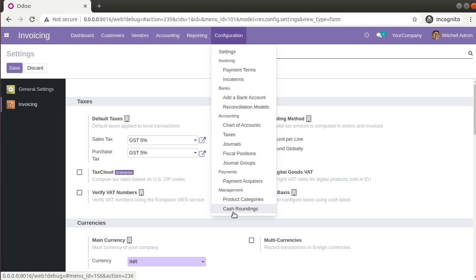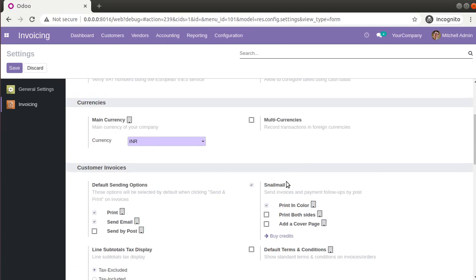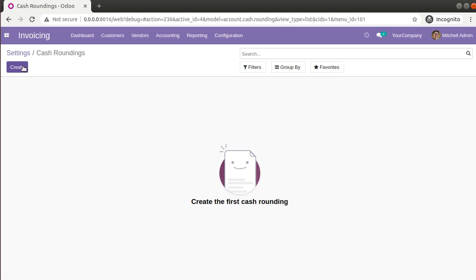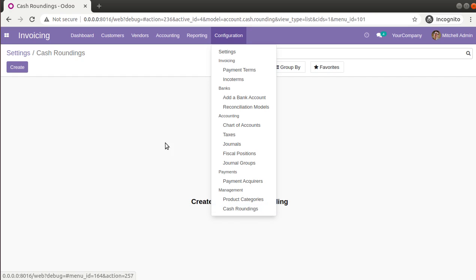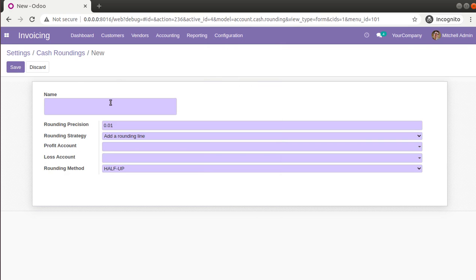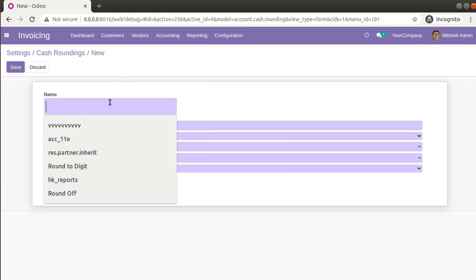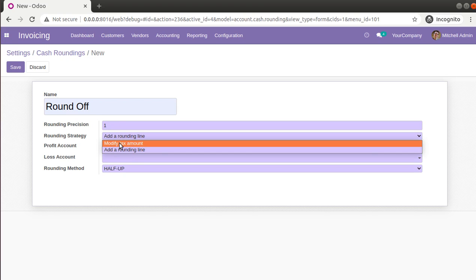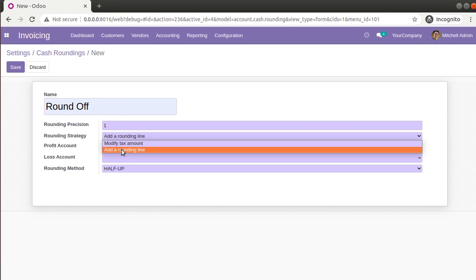Once saved, you will have a menu called Cash Rounding. You can access it from there or via the button in settings. Here you have to define a cash rounding method. I'll give it the name 'Round Off' and set the rounding position to 1. We have two options: modify the tax amount, or add a new rounding line. I'll choose 'Add a Rounding Line'.